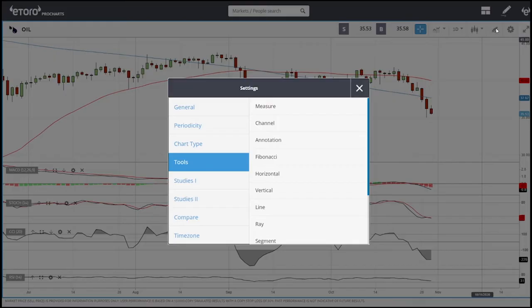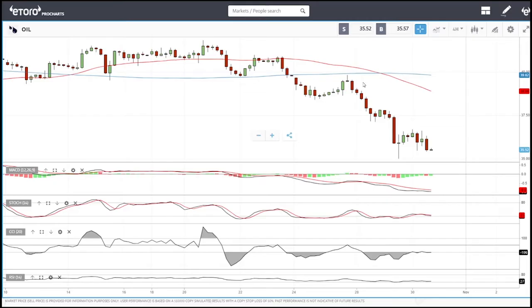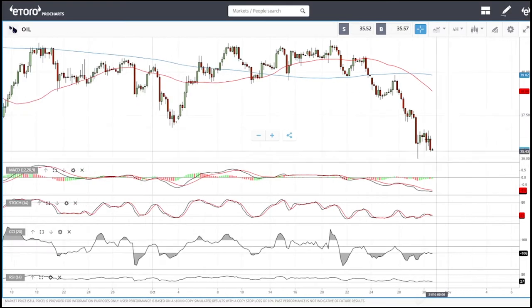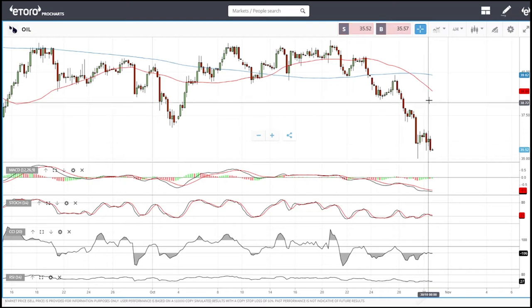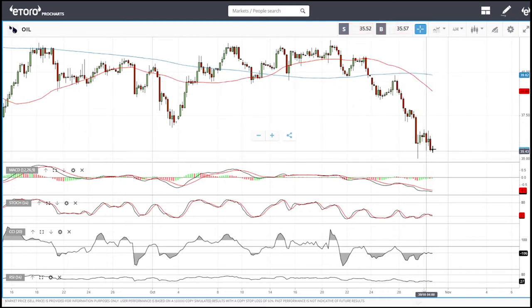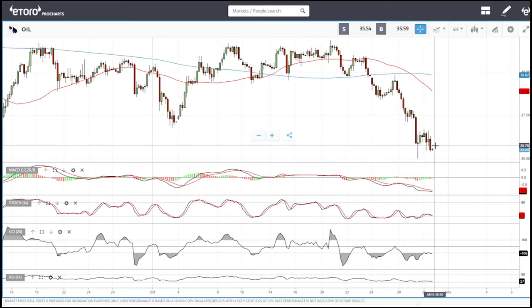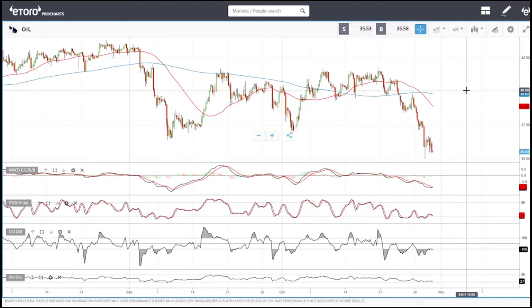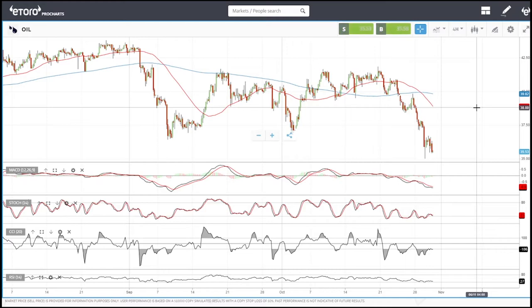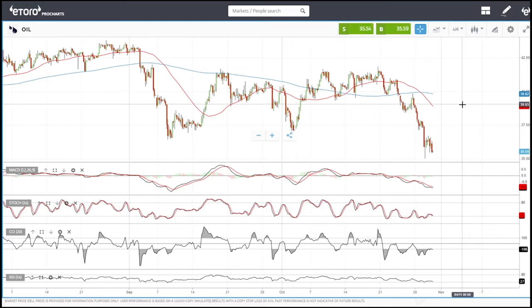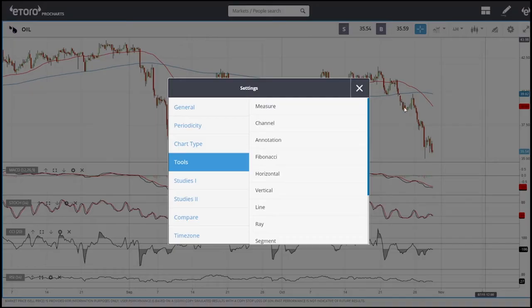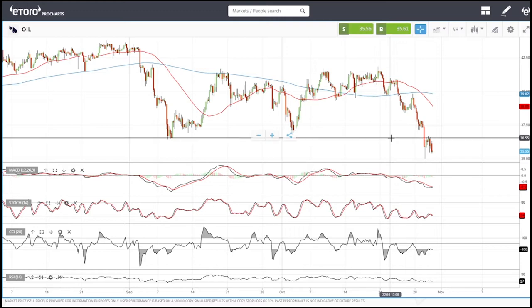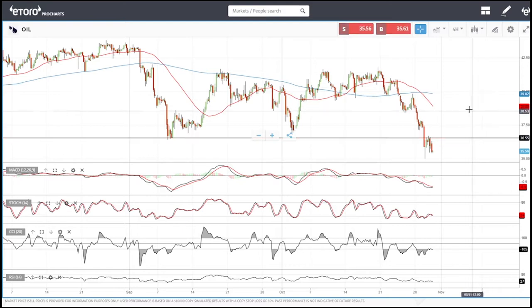Looking at the four-hour chart, we can see oil has flattened out and the distance between the price and the 50 moving average is quite substantial. When that happens, we usually either trade sideways or rally to the upside. If we do rally, that gives us the opportunity to enter the market. The first possible sell entry is at $36.57.